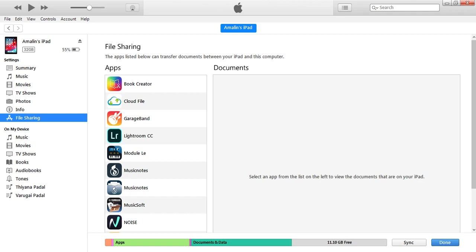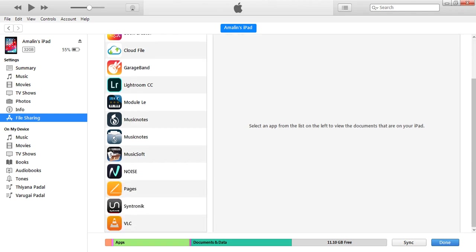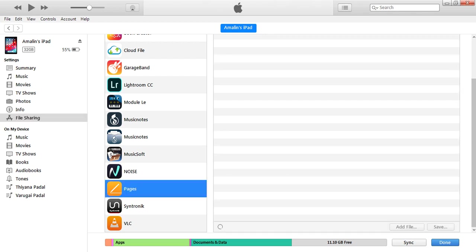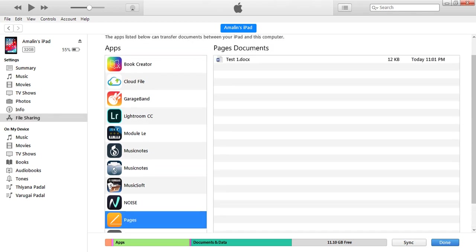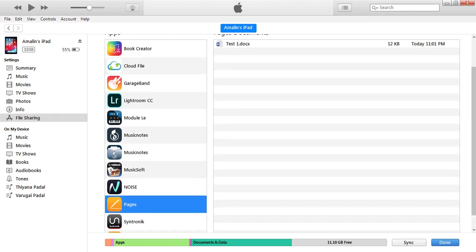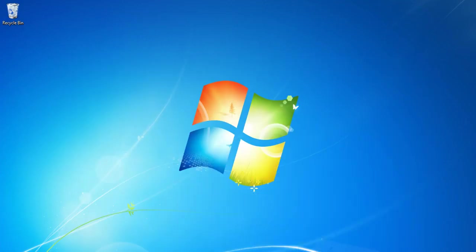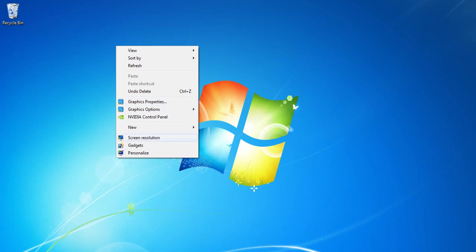You can see this list of whatever applications you installed. I want to copy the files in Pages. This is the Apple application. First, you can create one file here.